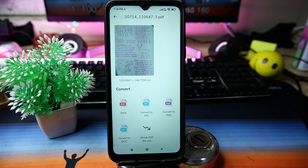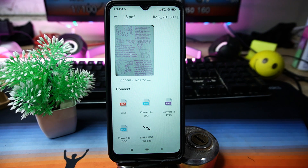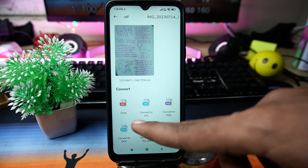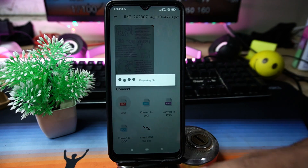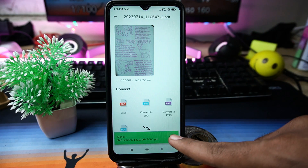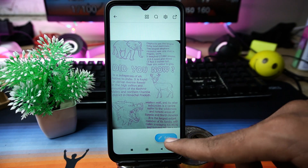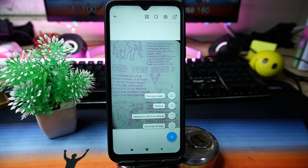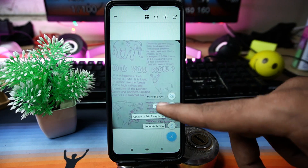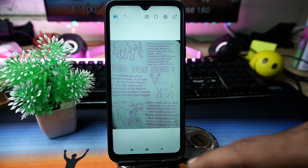Or if you want to convert it into any other format like JPG or PNG, more formats are also available so you can convert your PDF into your desired format. You can also do editing like manage pages, annotate, and sign. If you like the app, check out the link in the description box.